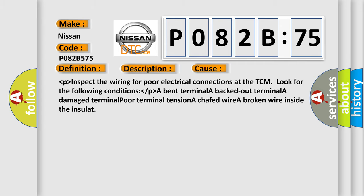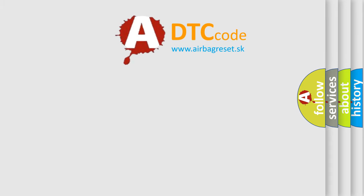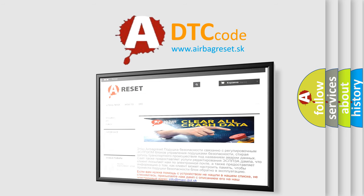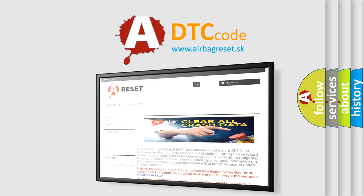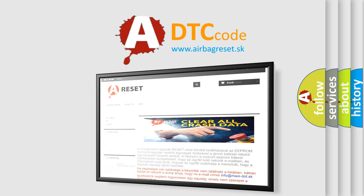The airbag reset website aims to provide information in 52 languages. Thank you for your attention and stay tuned for the next video.